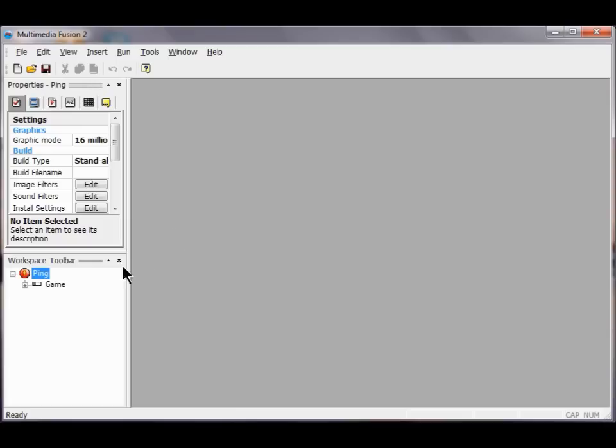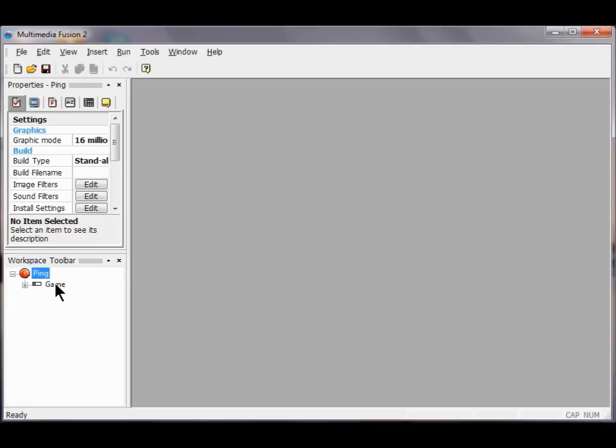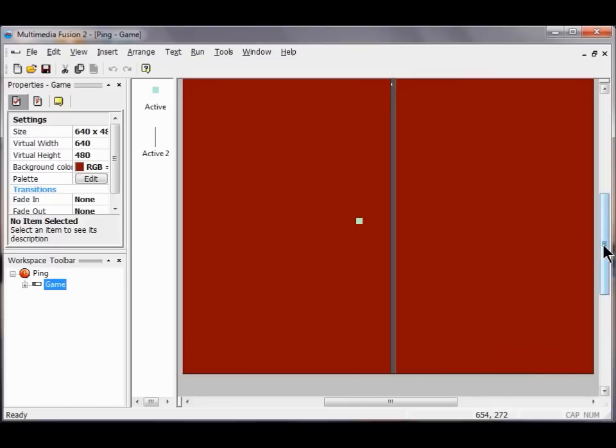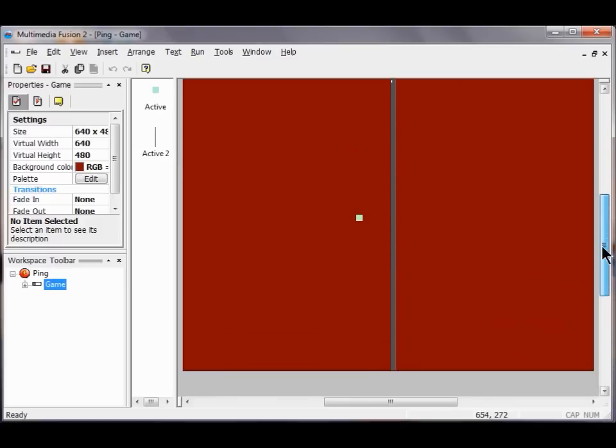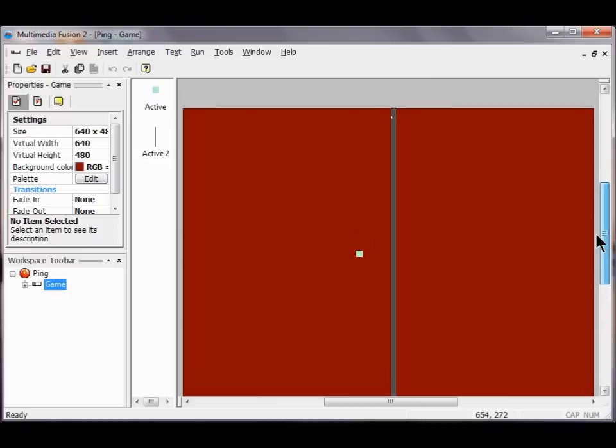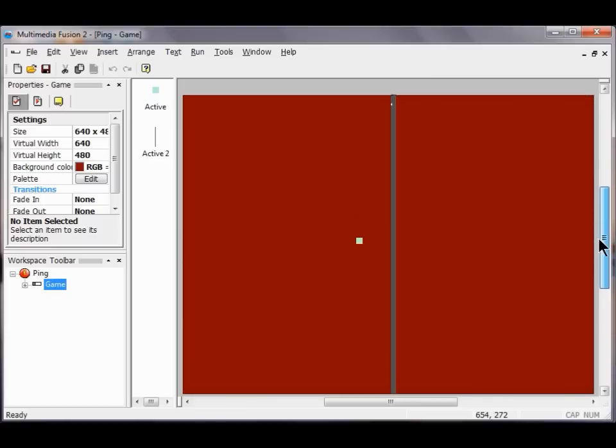I double click Game down here to open up the game, and then I maximize my application here and make sure that it's centered by dragging on my scroll bar over here on the right.